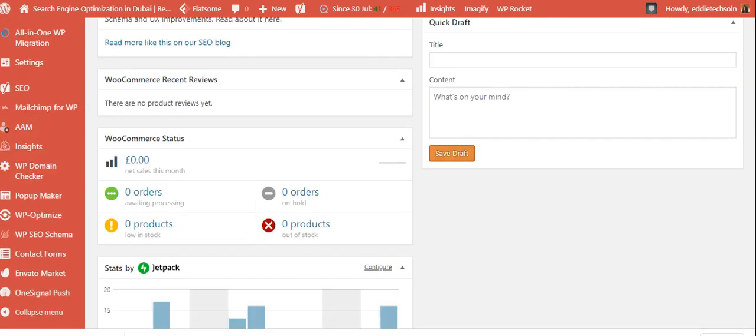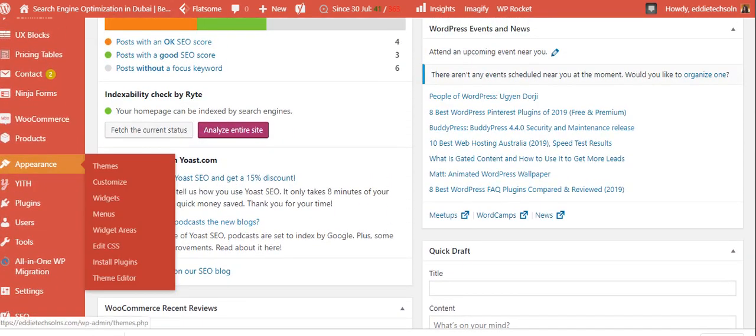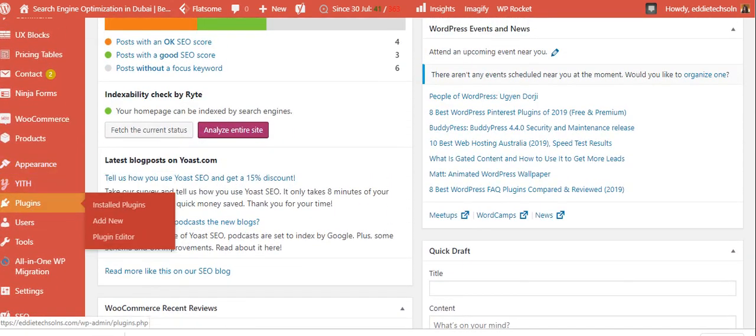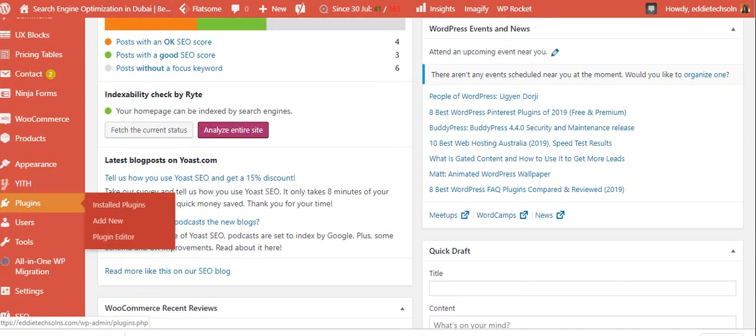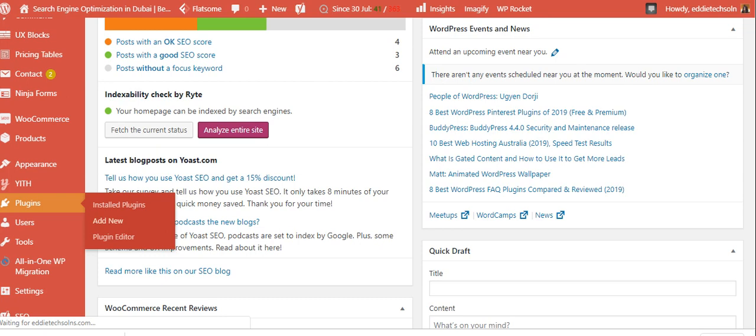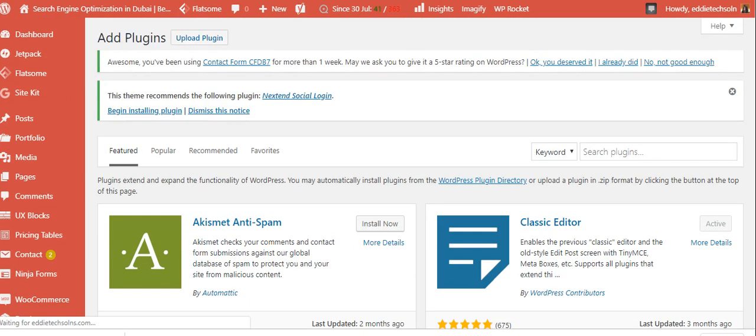Now, when you get to the back end of WordPress, you have to head to plugins, straight to plugins, and then add a new plugin. So these guys have a link on the description. You're going to check our description. You'll find a link where you'll be downloading this plugin.